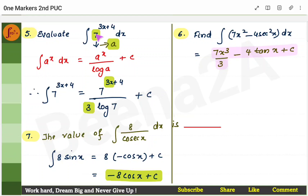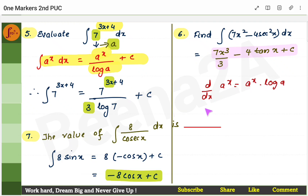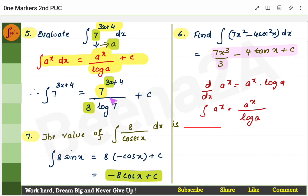Now here is another problem: the integral of 7^(3x + 4). Remember from differential calculus that the derivative of aˣ is aˣ · log a. Similarly, the integral of aˣ is aˣ / log a. Here a = 7 and instead of x we have (3x + 4). So write 7^(3x+4) / log 7. Don't forget the coefficient of x, which is 3 — put it in the denominator. Then add plus c.